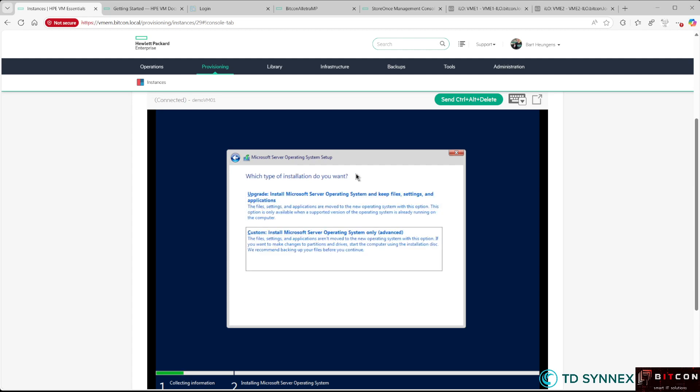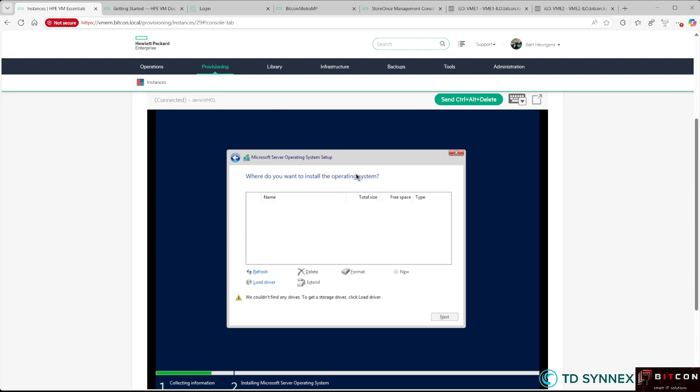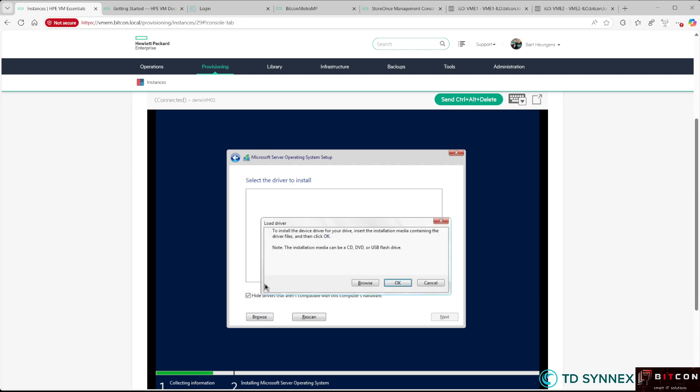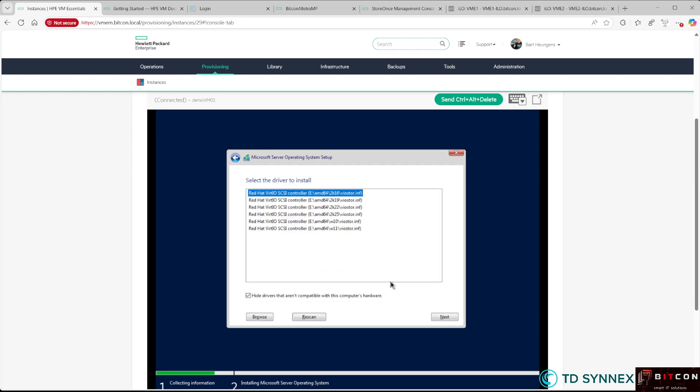I accept the license terms and agreements, and then you get to this point—a very important one. By default, it doesn't recognize the storage controller in the virtual machine, so my drives are not there. You need to select Load Driver. I click OK, and now I can select the correct VirtIO SCSI controller driver. This is very important: if you didn't select that checkbox earlier—Attach VirtIO Drivers—you're stuck with the installation. That's why it's crucial when creating the virtual machine to check that box. I hit Next.